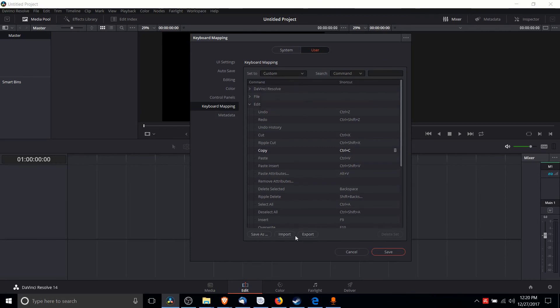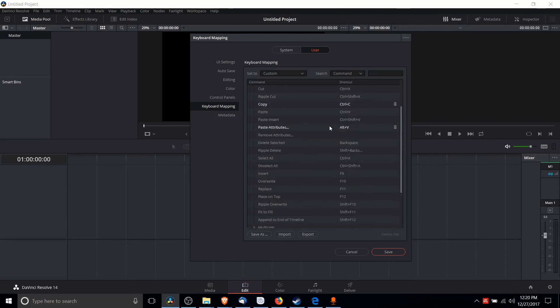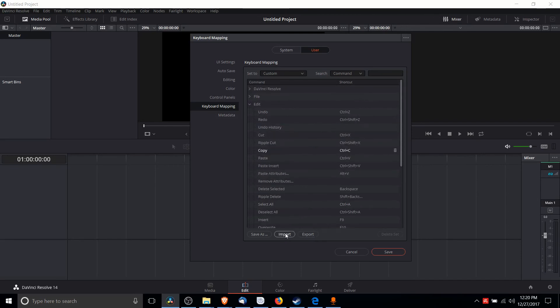You can also export and import these key bindings, and it will export to a text file. So if you ever want to bring that into another copy of the program, you would just import, grab the same file, and bring it in.